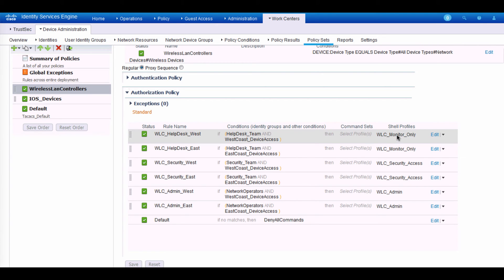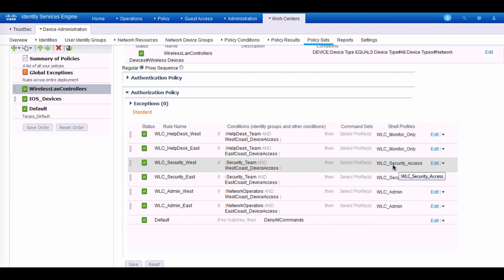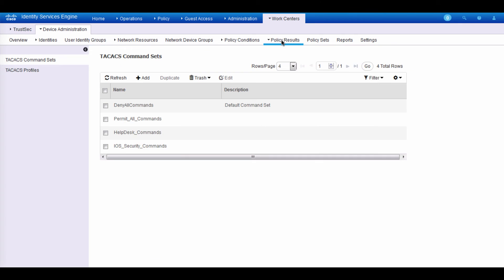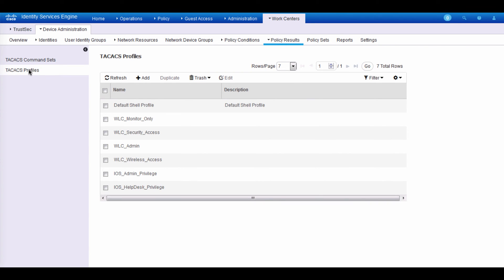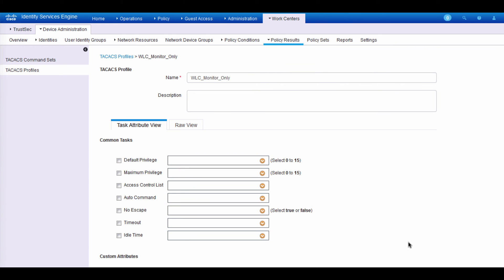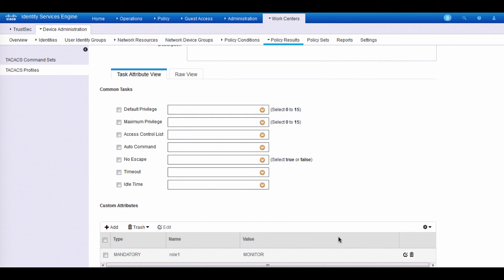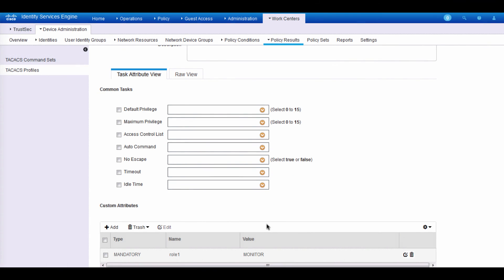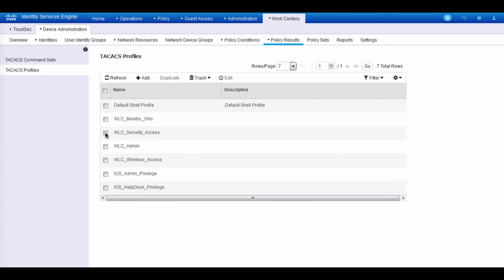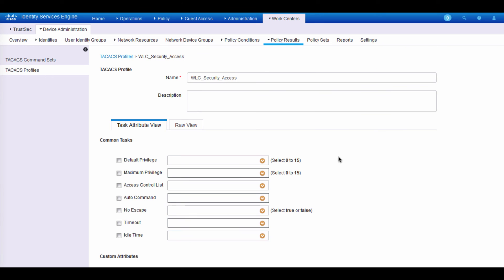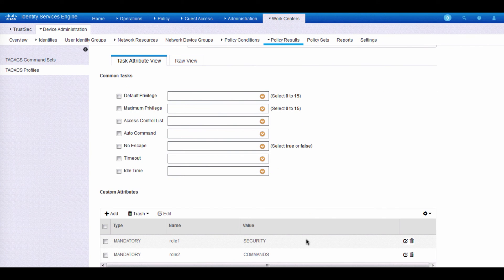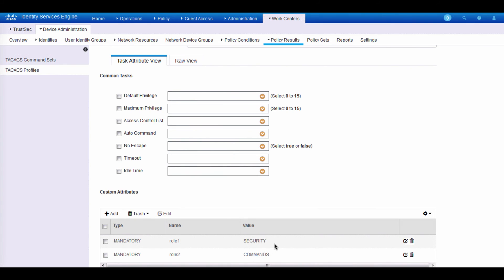For example, here for help desk, we want to have them only be able to monitor, whereas security person, they would have more access. So we're giving them the security access role. And if we were to take a look at the profiles for that, starting with the monitor only, we can edit, scroll down, and we'll see the role here is actually the value is monitor. And then if we look at the security access, we get a little bit more access right here. For this specific role, you should be able to have access to the security menu and also the commands menu on the WLC.